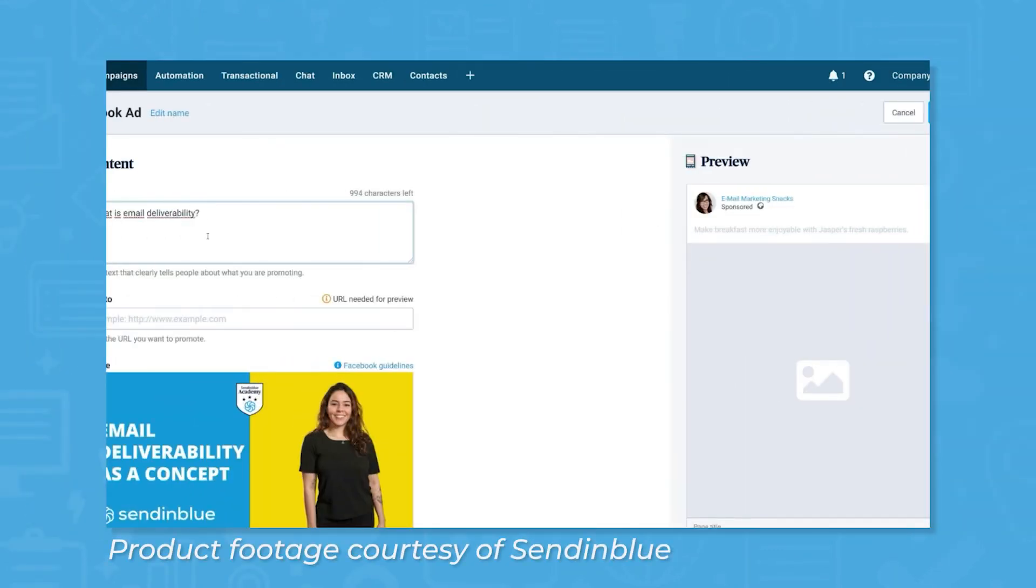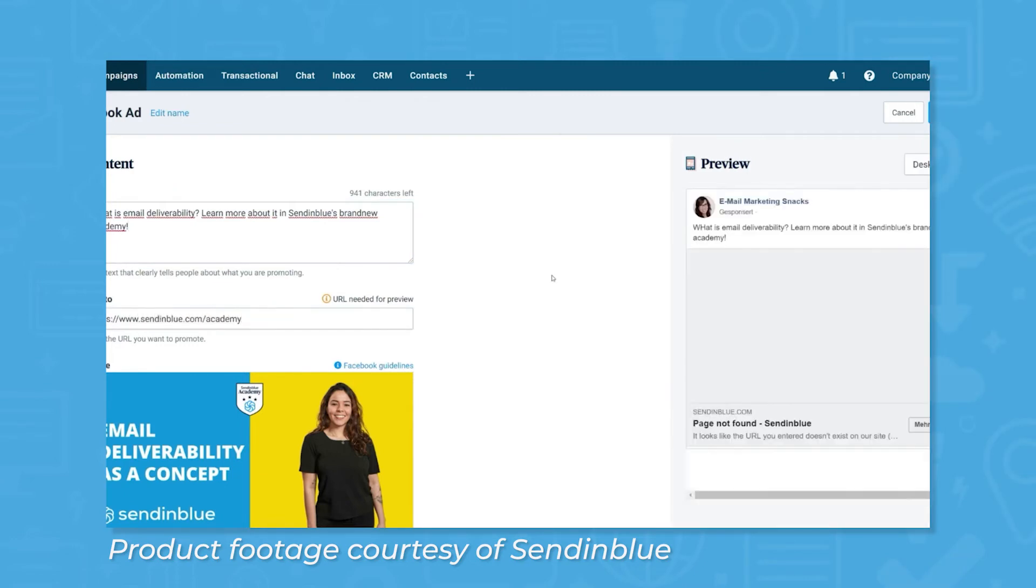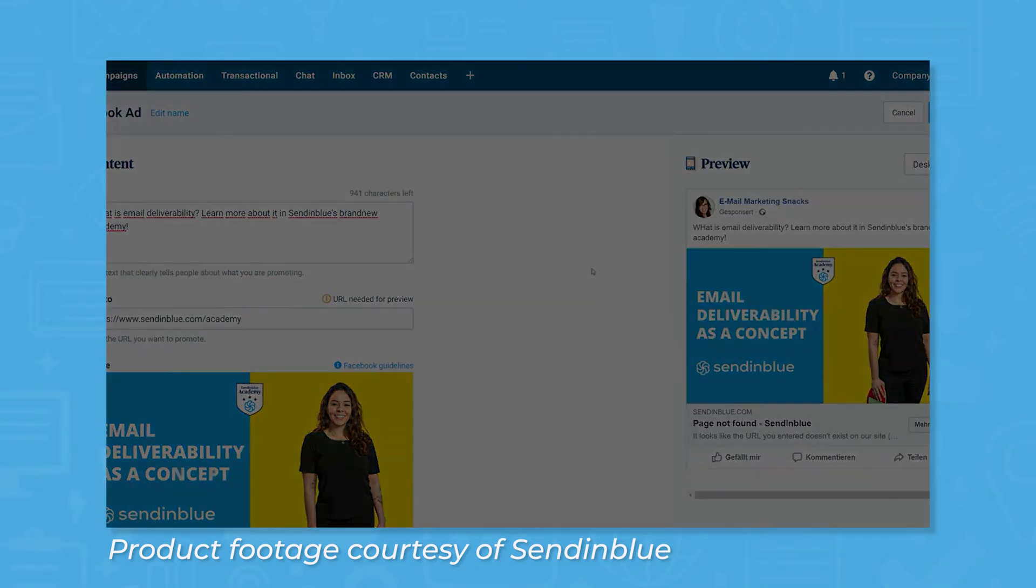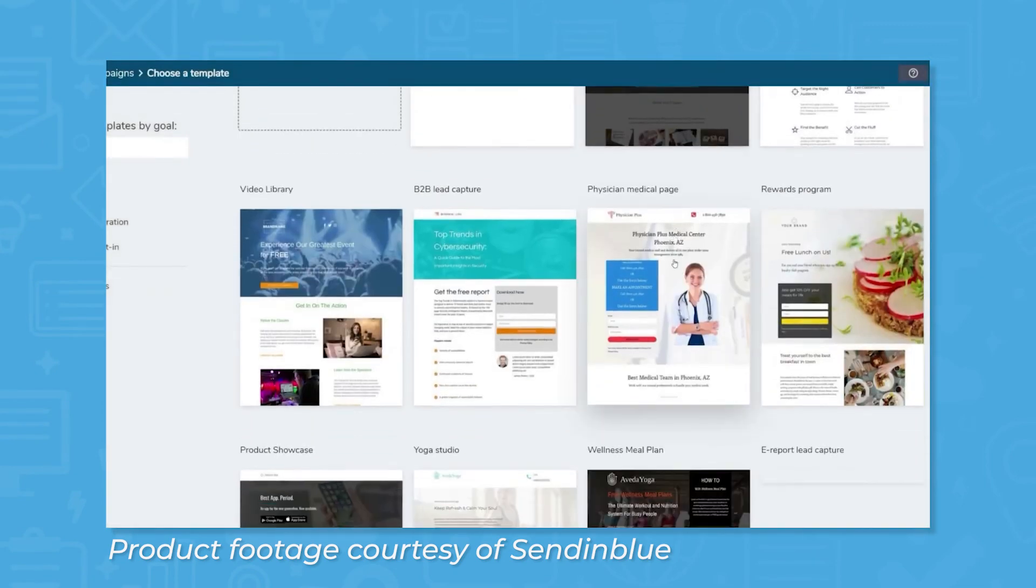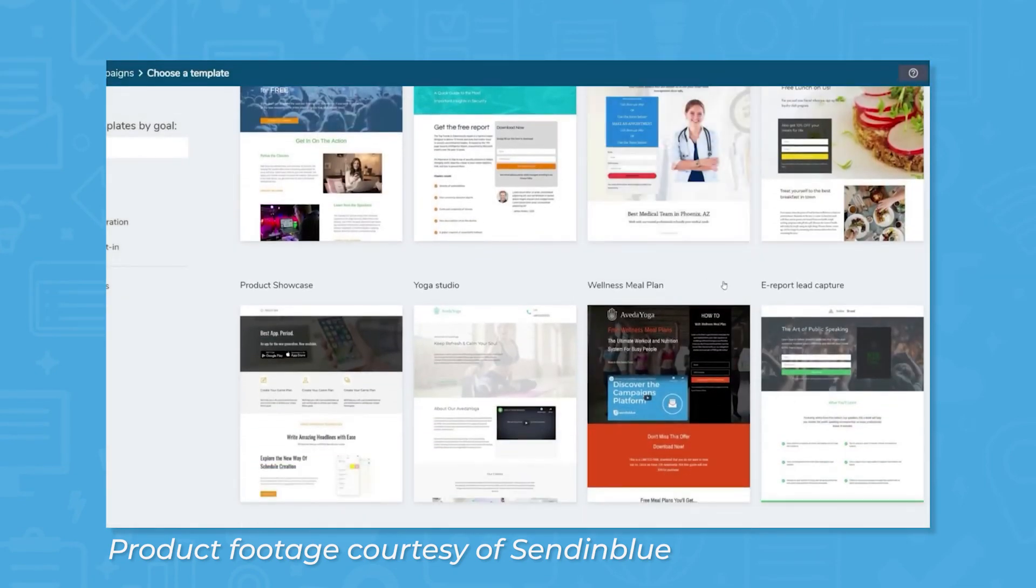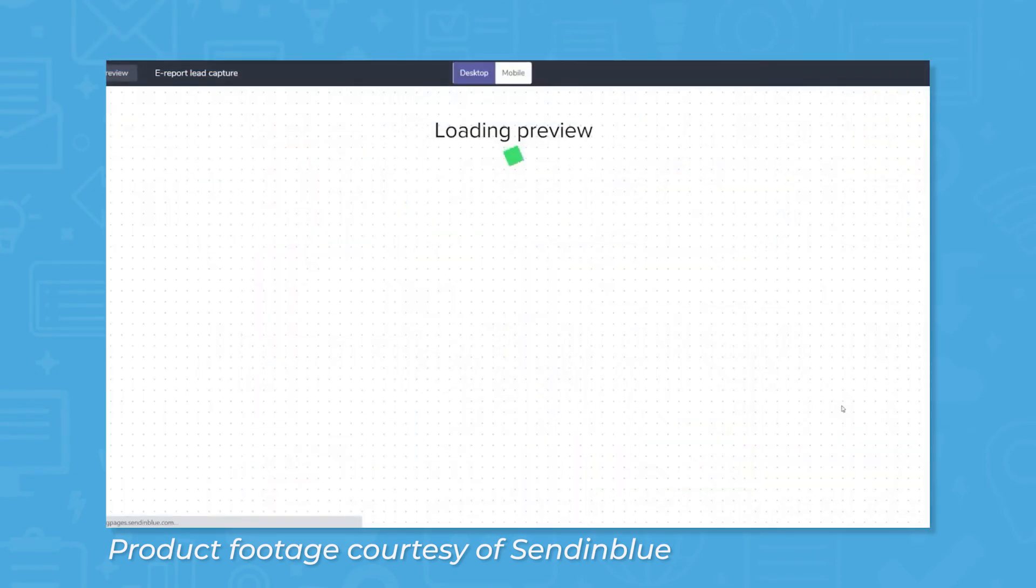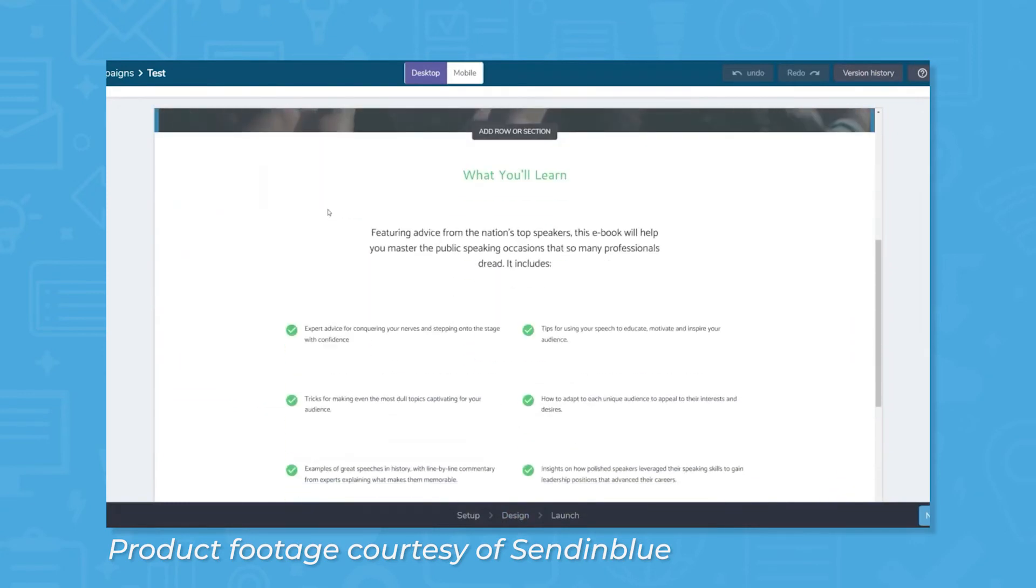Sendinblue also includes customizable content to fully flesh out users' marketing portfolios. Email sign-up forms can be built using the same drag-and-drop features as the Email Campaign Builder, giving users customization over colors, images, branding, and interactive fields. The form is then exportable via embeddable HTML code.